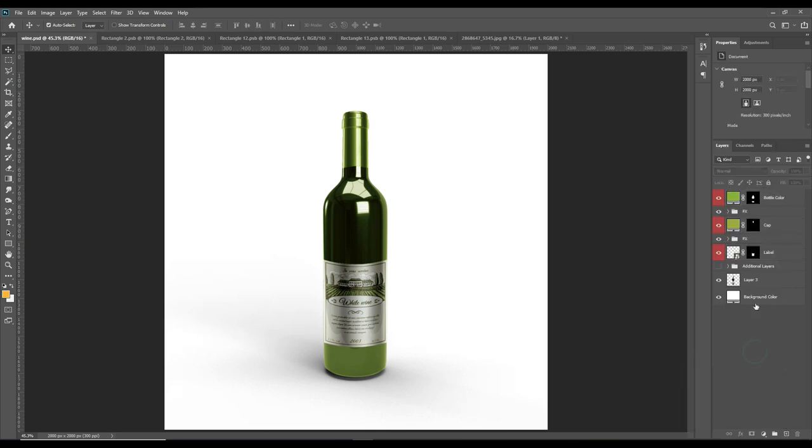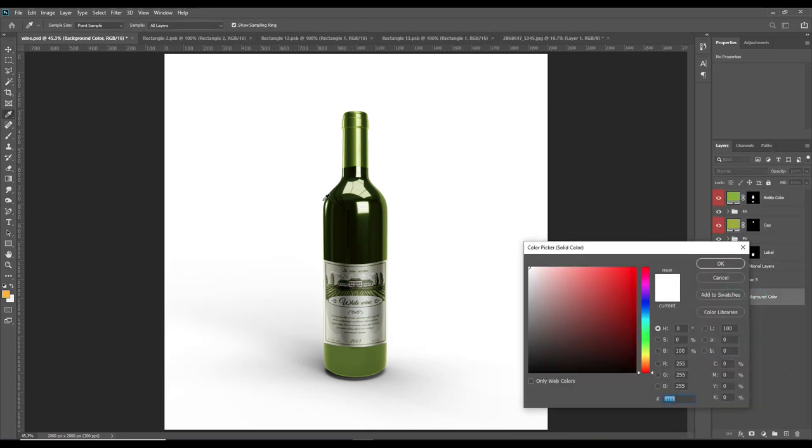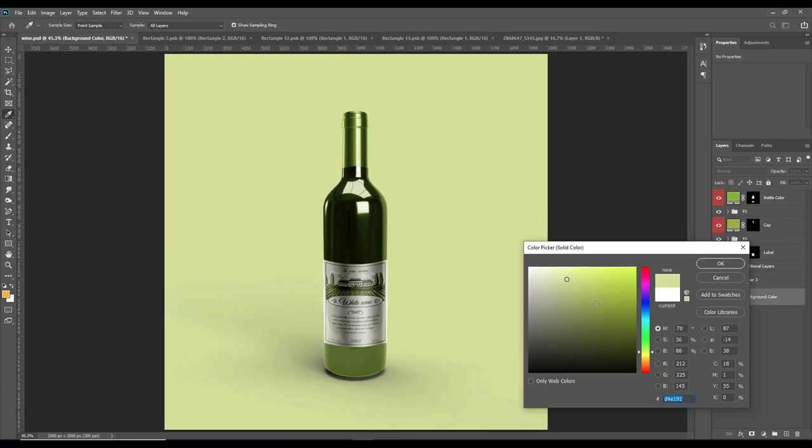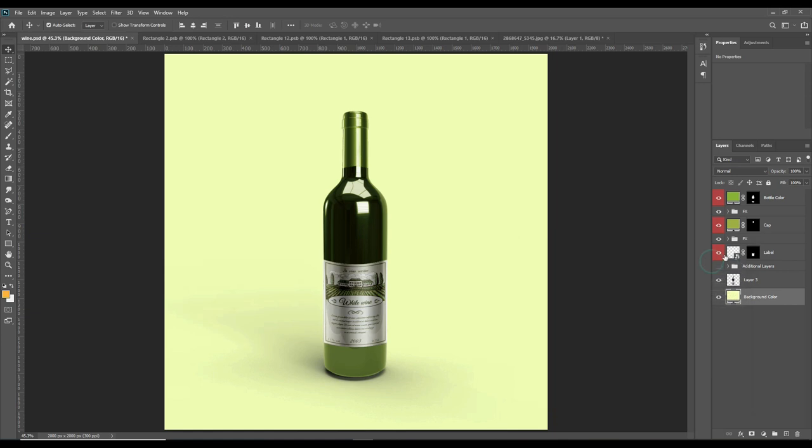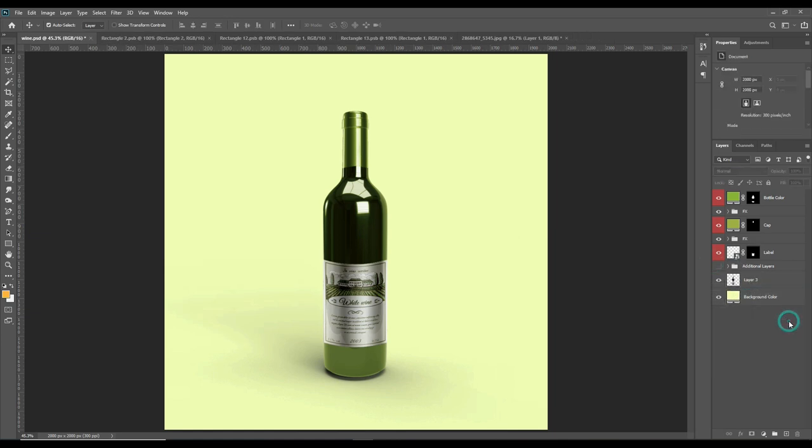Change the background color. As you can see, we have already done the wine model mock-up in very easy steps. And that's it for today. Thank you for watching.